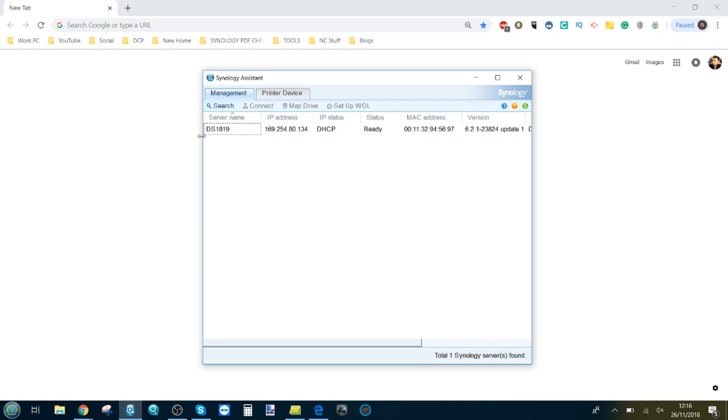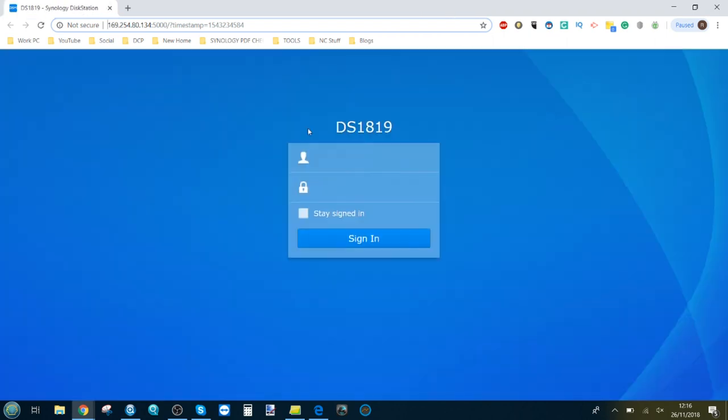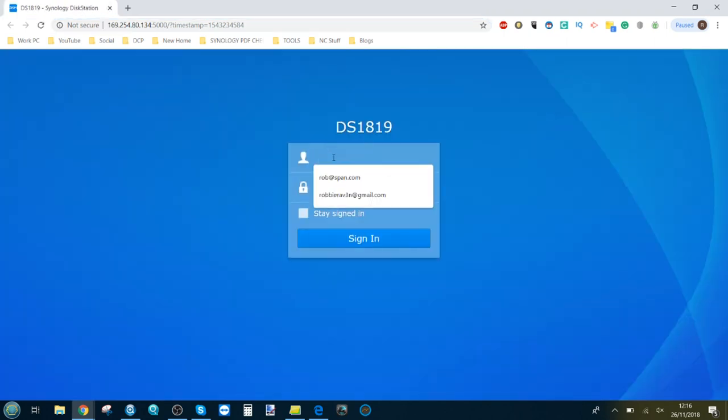Once you've got them connected and use the Synology Assistant program to search your local area network, you'll see that the NAS would have appeared thanks to the adapter at a different IP than what you would have expected. This is an internal IP, not 192 or 194, but 169. We double click that and make our way into the device and log into the user interface of our DS1819 Plus.